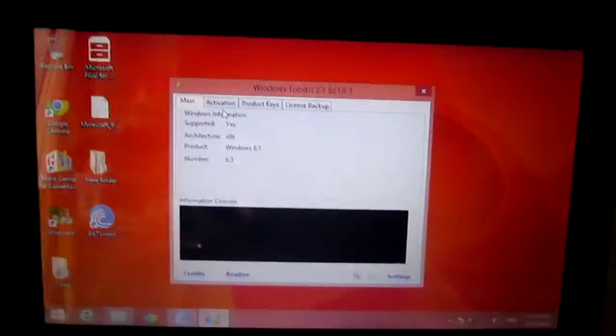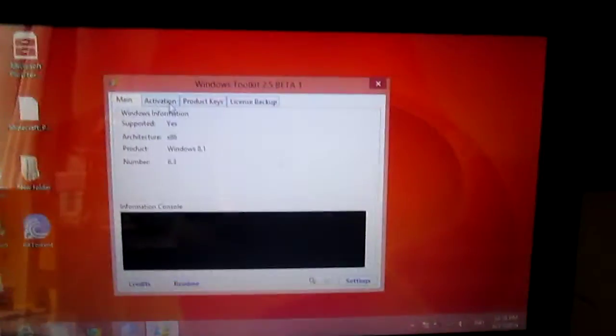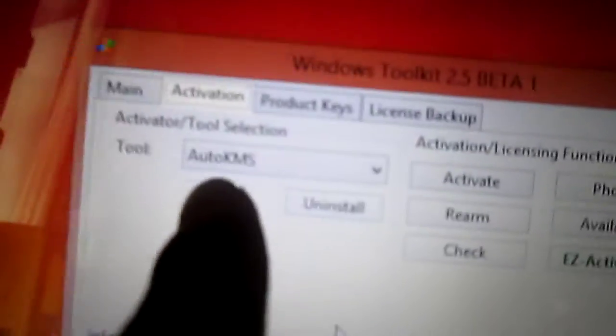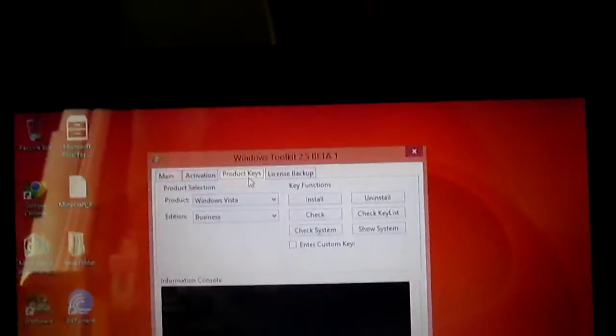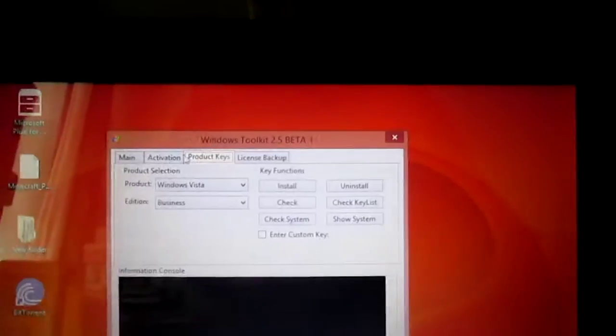Activation. Check it now. Make sure your setting is set to Auto KMS. Set Auto KMS.